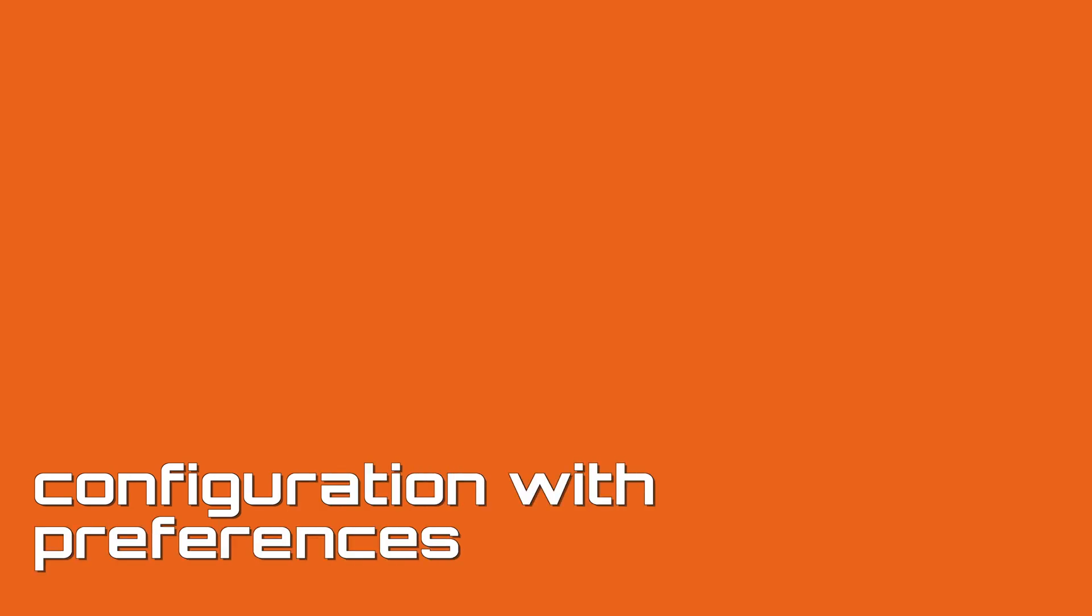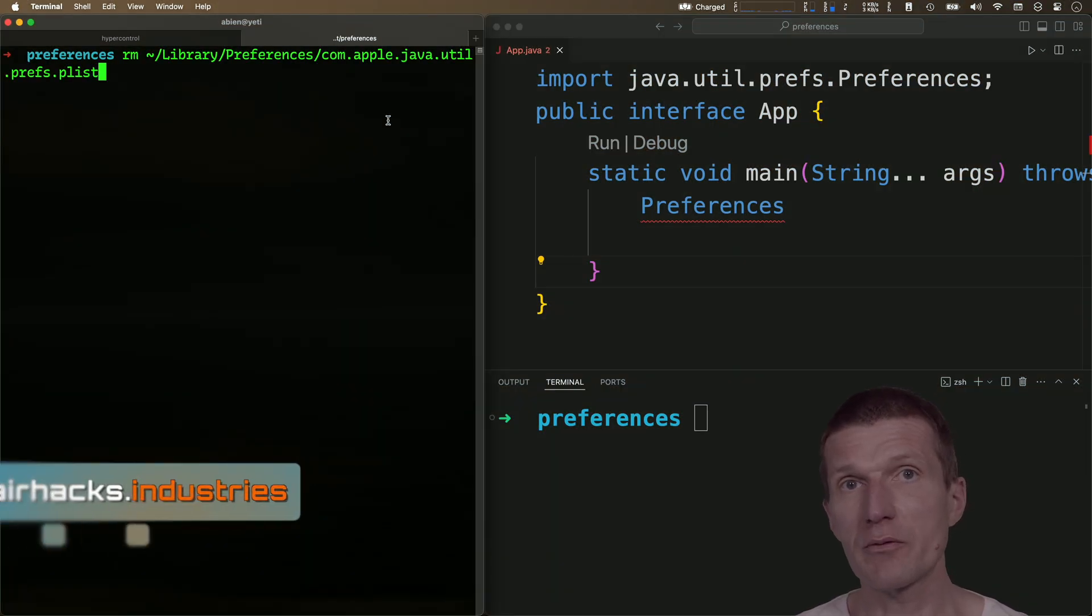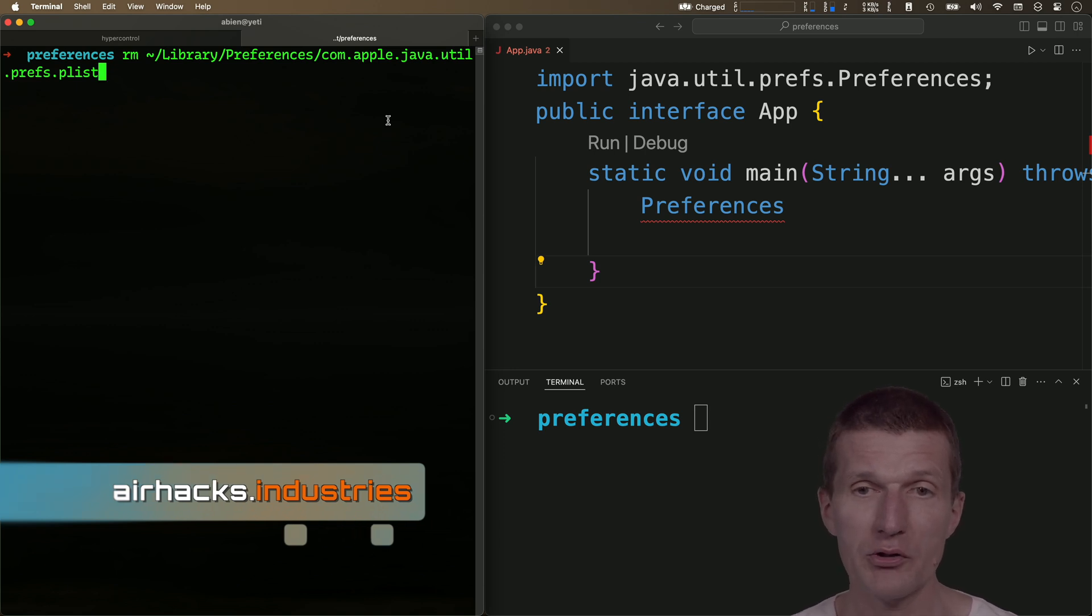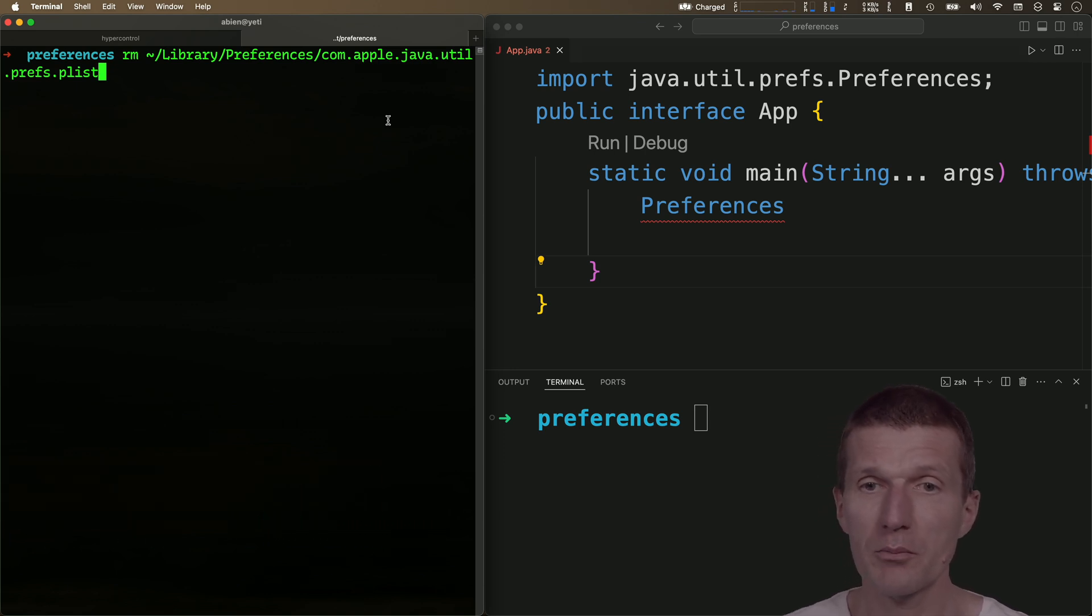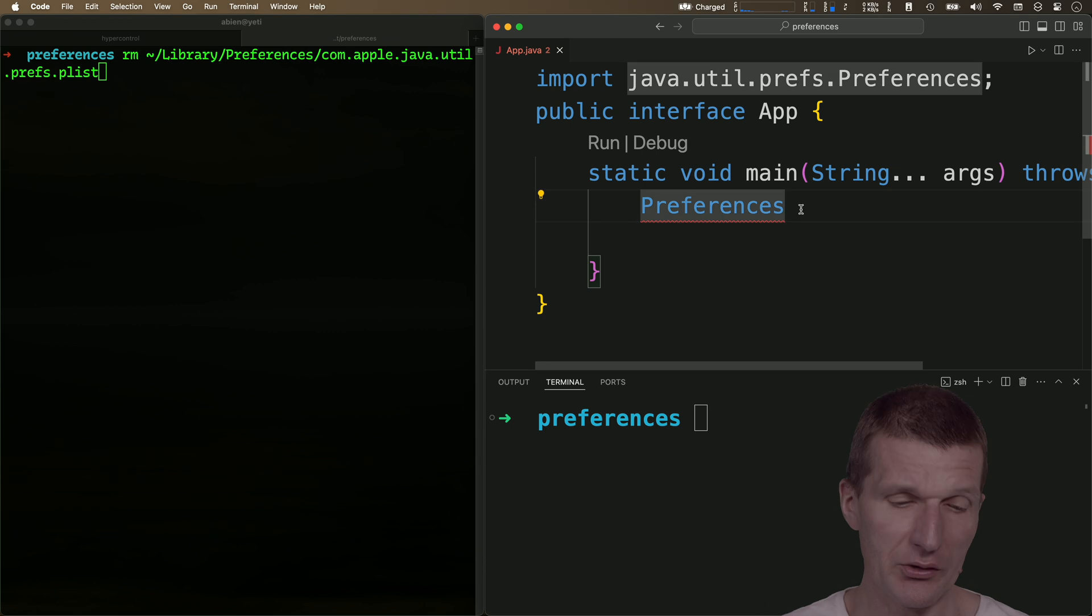The Preferences class from the Prefs package allows you to store application-specific configuration out of the box. So how this is working: it starts with the Preferences class as the entry point.